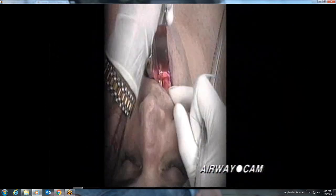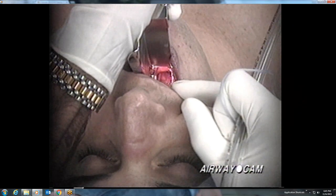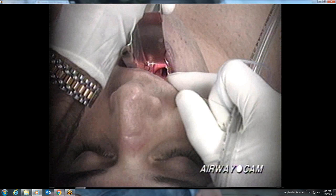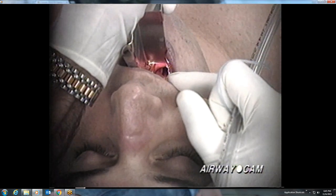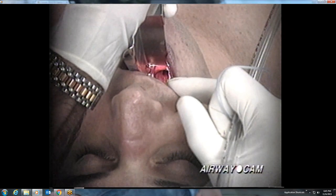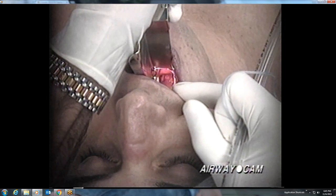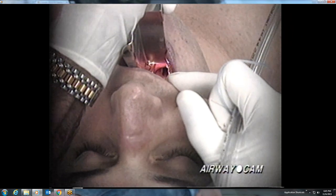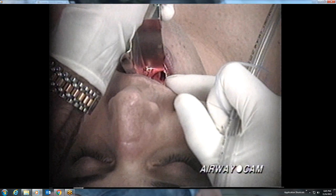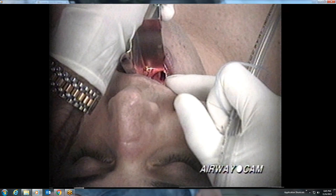In slow motion, the lifting motion with the laryngoscope blade serves to align the laryngeal axis with the pharyngeal axis, bringing the larynx into view. Proper positioning of the patient with 8 to 10 centimeters of head elevation minimizes the amount of head lift that must be done with the laryngoscope blade.